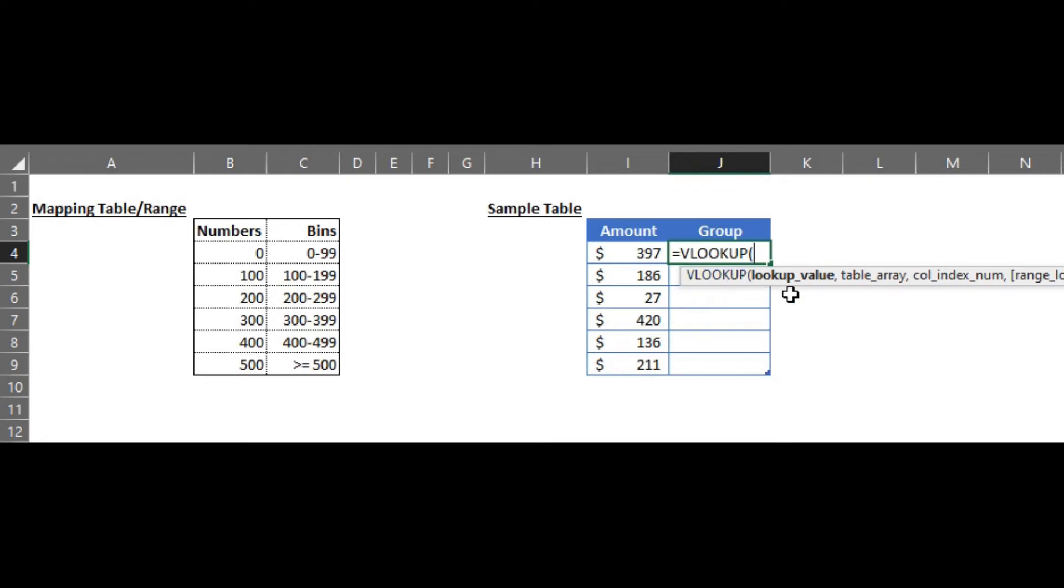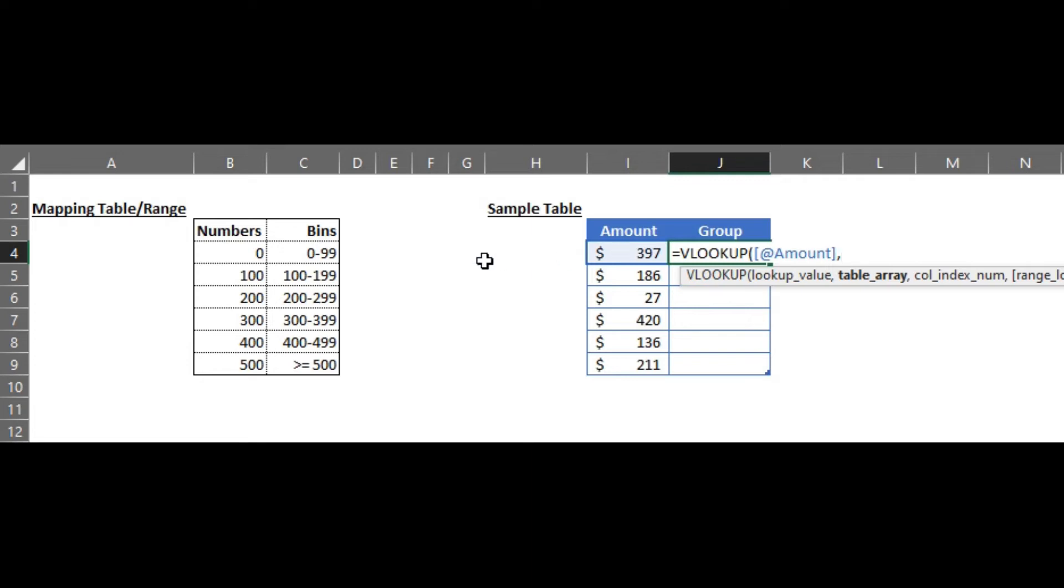So the first option is the lookup value which is nothing but the input cell. This is not a range, this is the cell that we are talking about.